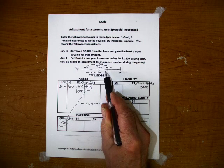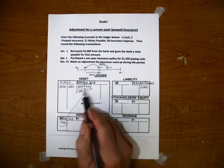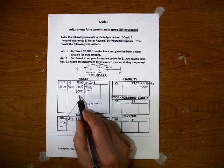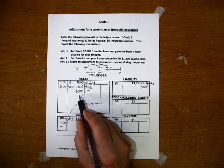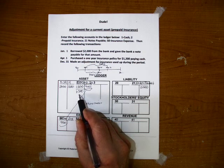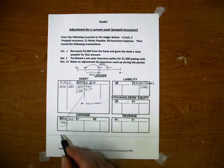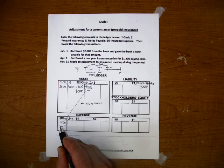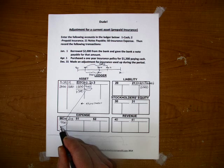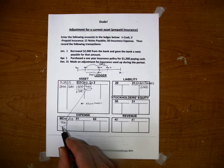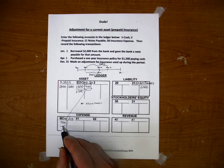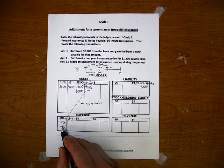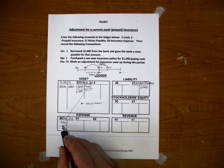All right? Now the prepaid insurance of $300 will appear on the balance sheet. The $900 worth of insurance expense will appear on the income statement under operating expenses. All right?